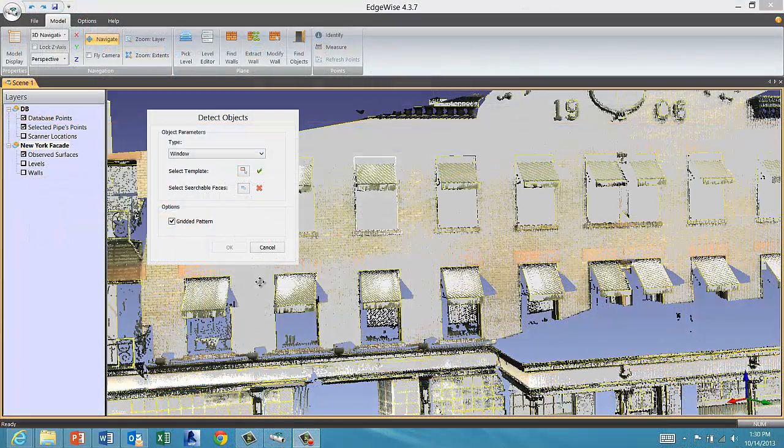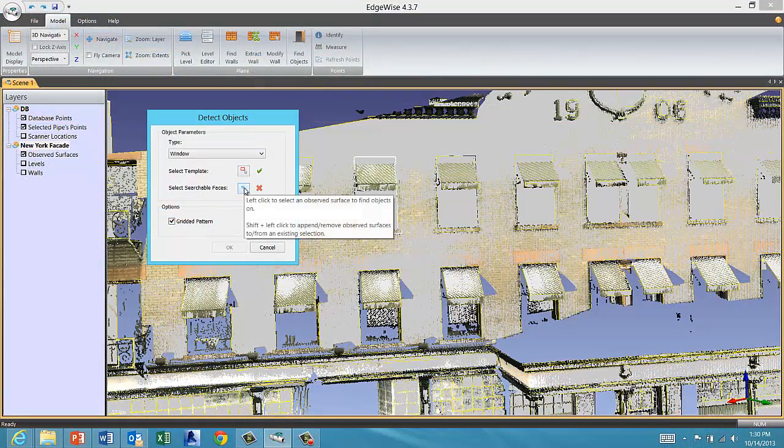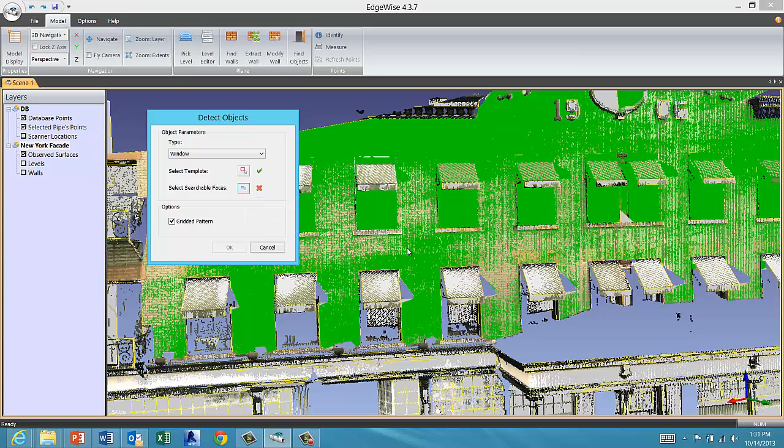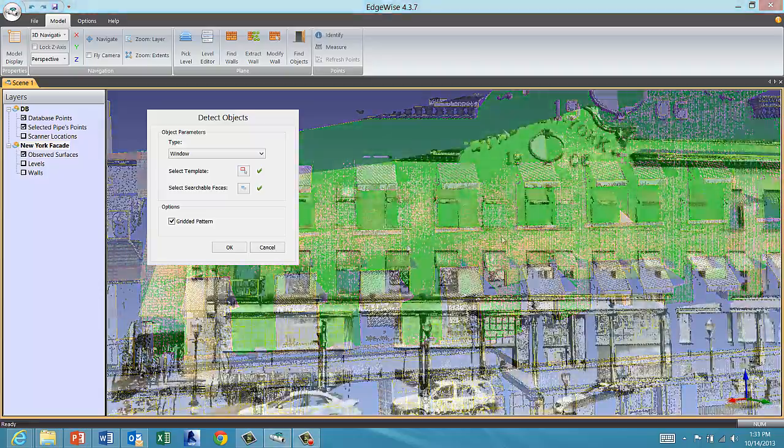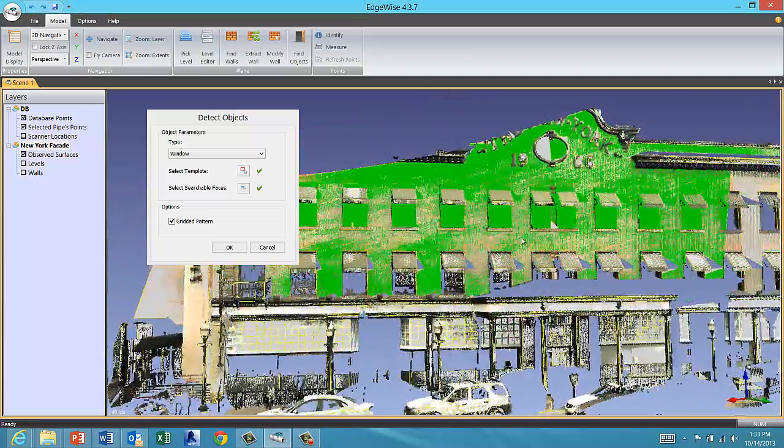Then click the Select Searchable Faces button, then select the wall or walls on which you want to detect the object. You can select multiple walls by holding Shift and left clicking.